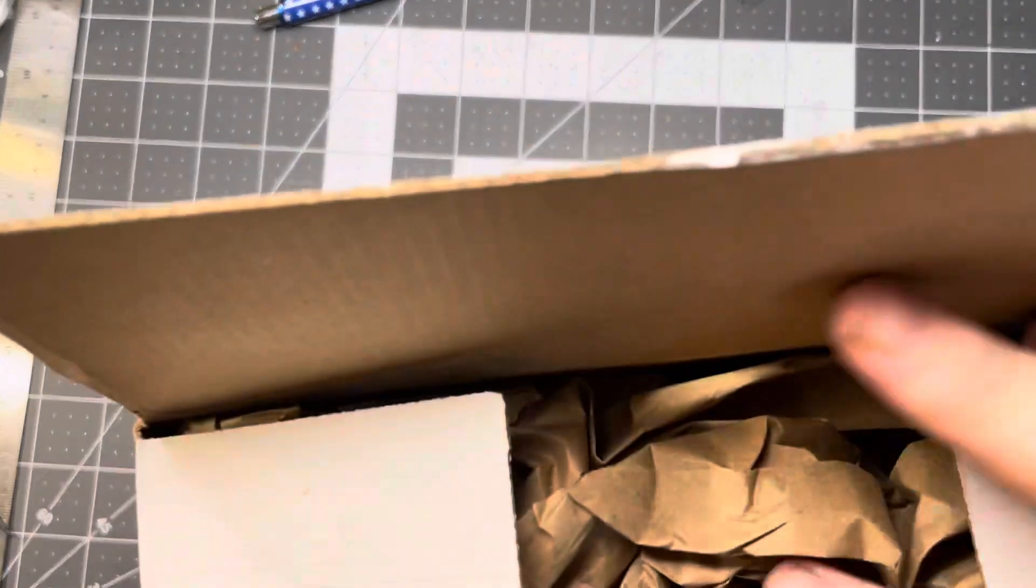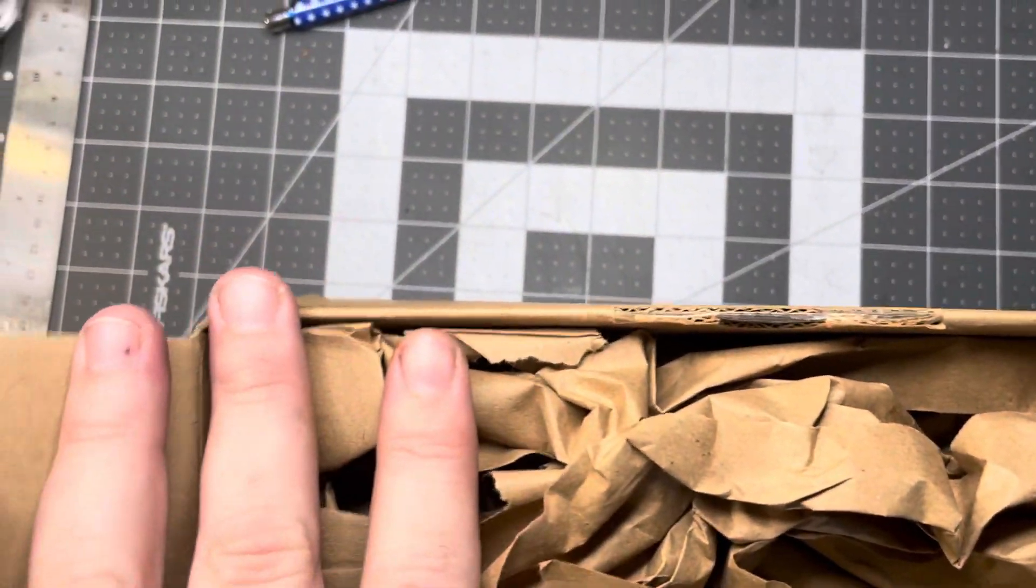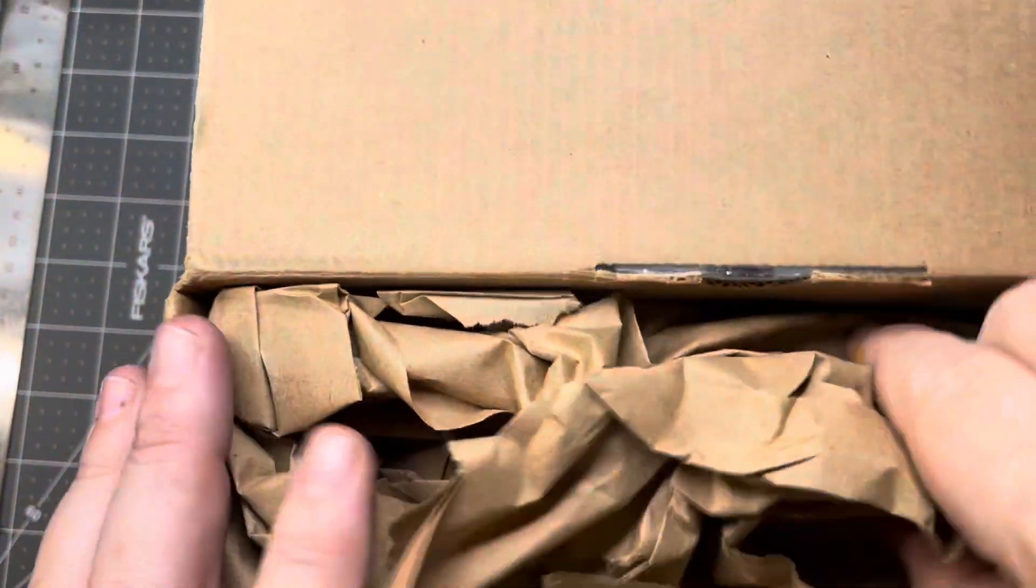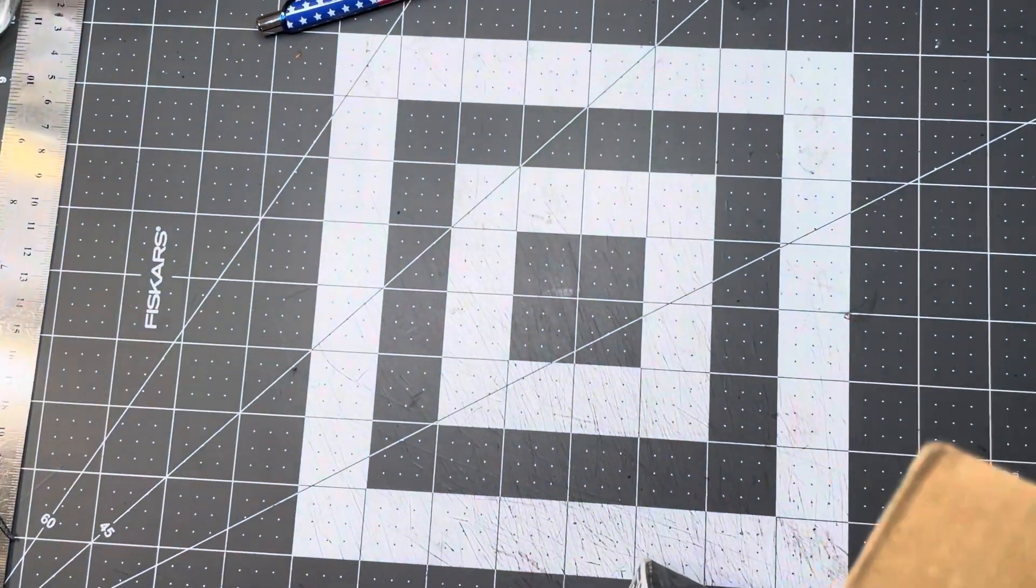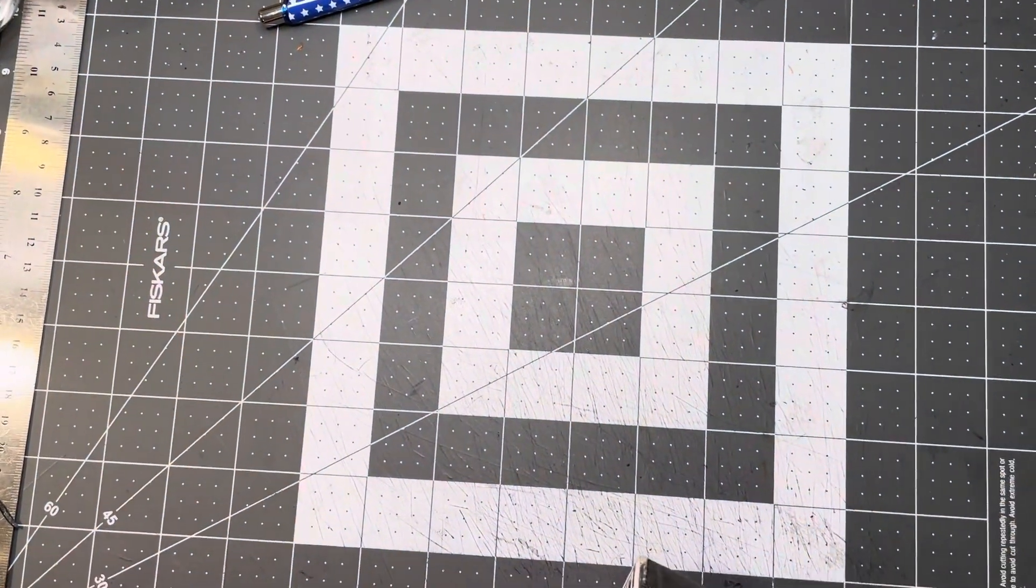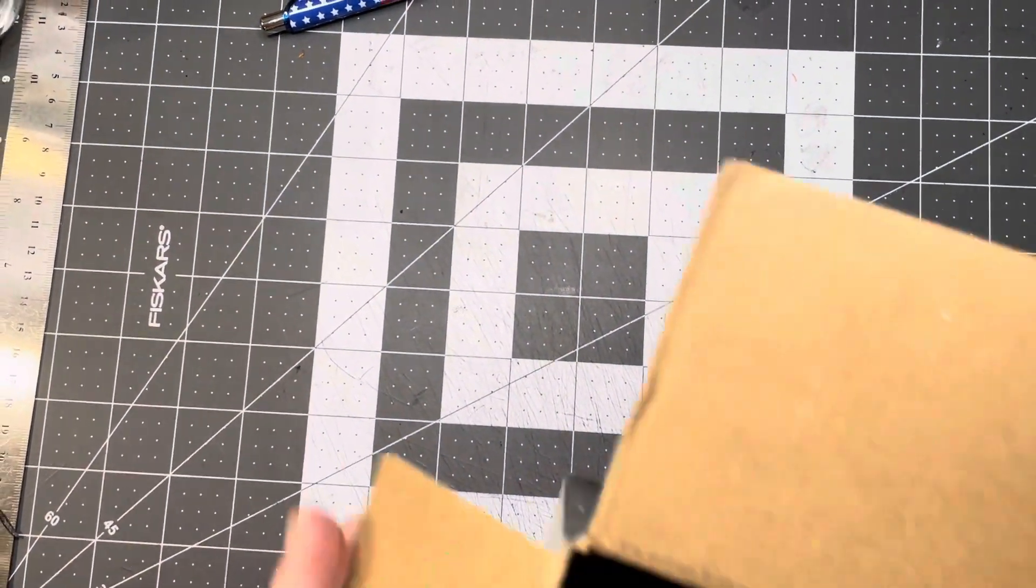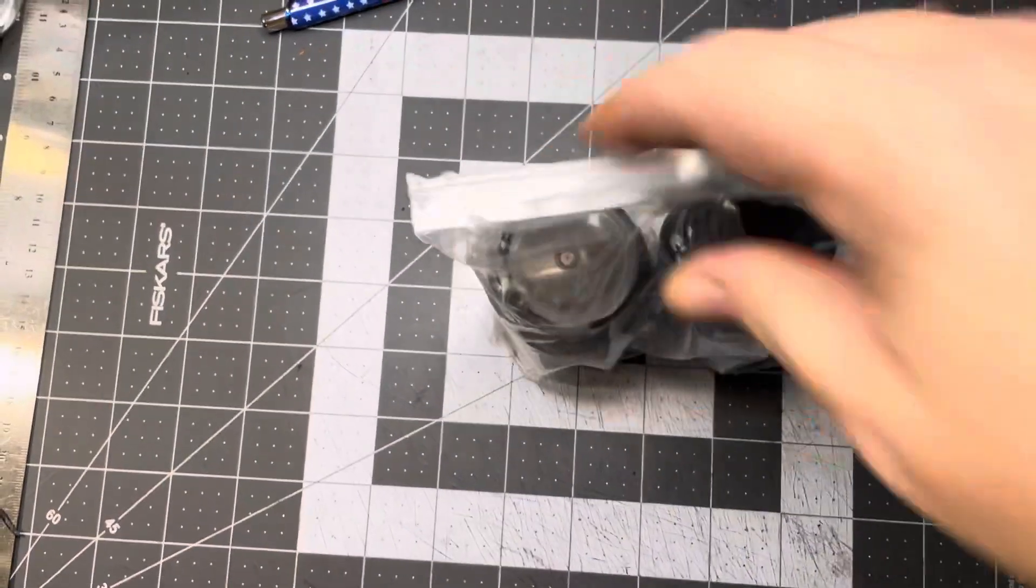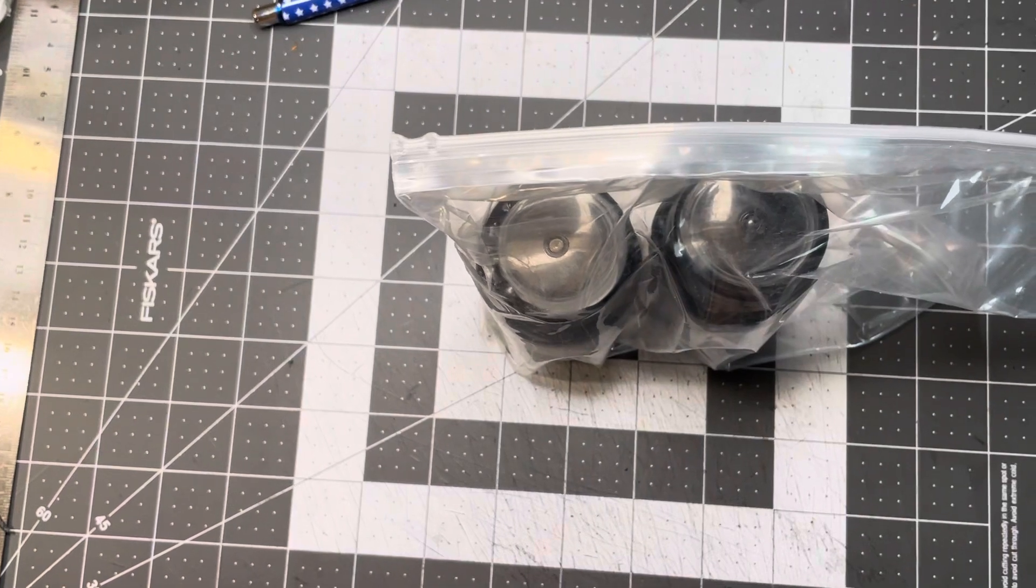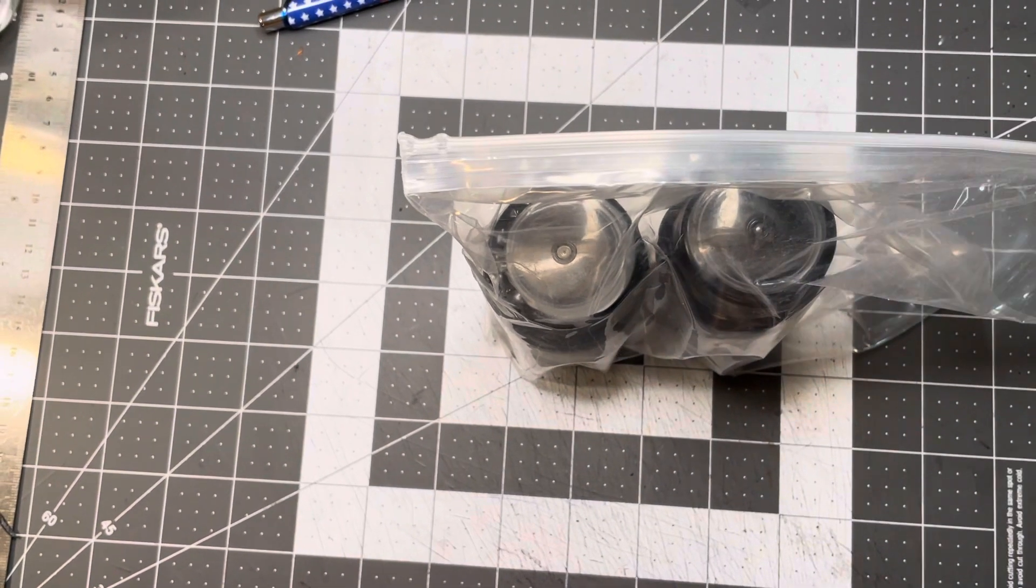So let's take a quick little peek here. Hold on. Here we go.